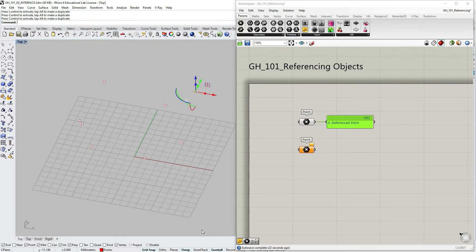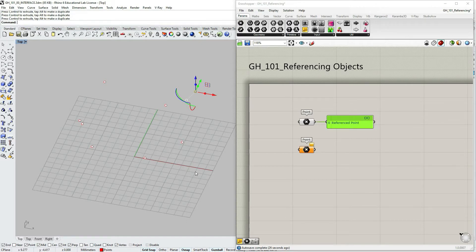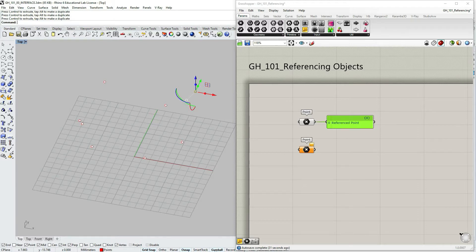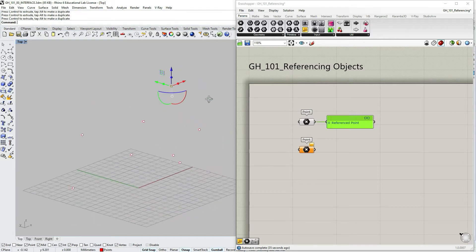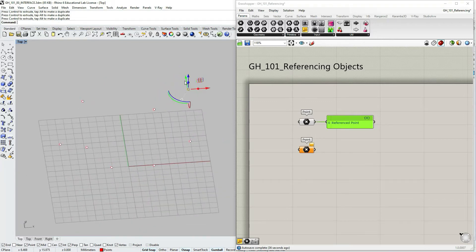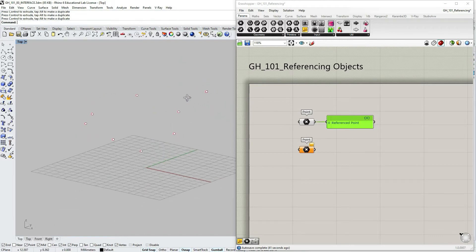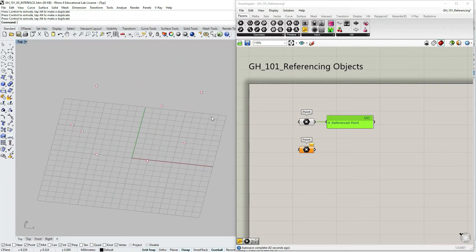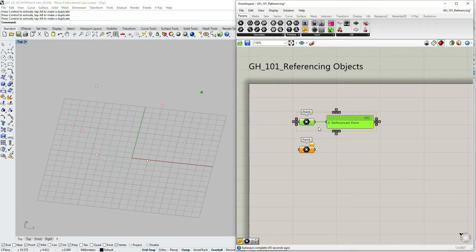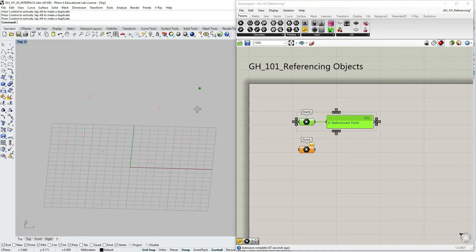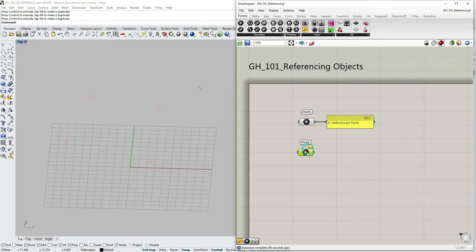I can move it around and it would be automatically updated within Grasshopper. Just make sure that within your Rhino interface you have your gumball option turned on so that you would be able to move your point. So this is one type of point, let's now see the other type.